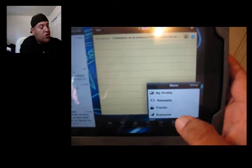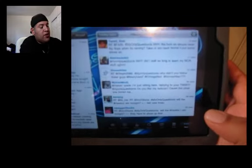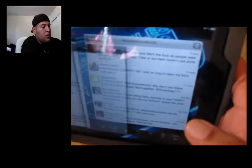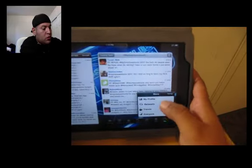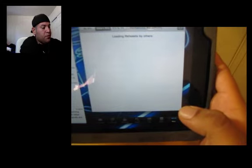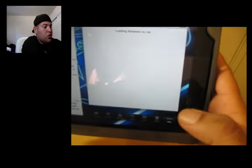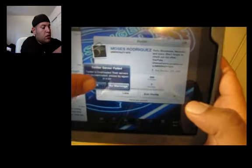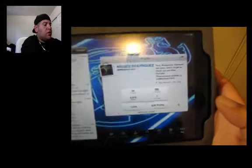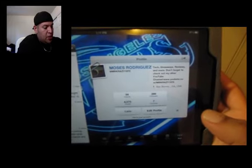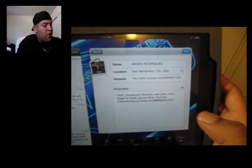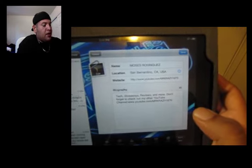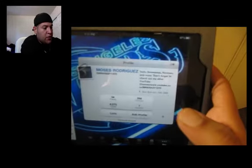You got your settings, my profile with tweets, trends, and everyone. Basically you got your trends right here — trending topics — who retweets you, my retweets, other retweets, and retweets by me. That's another real cool option. And you got your profile right there — you can edit your profile, change your name, change your location, your website, and edit your biography.